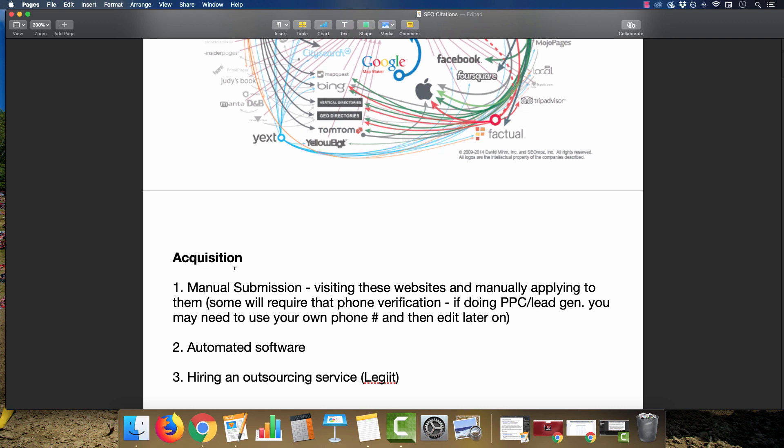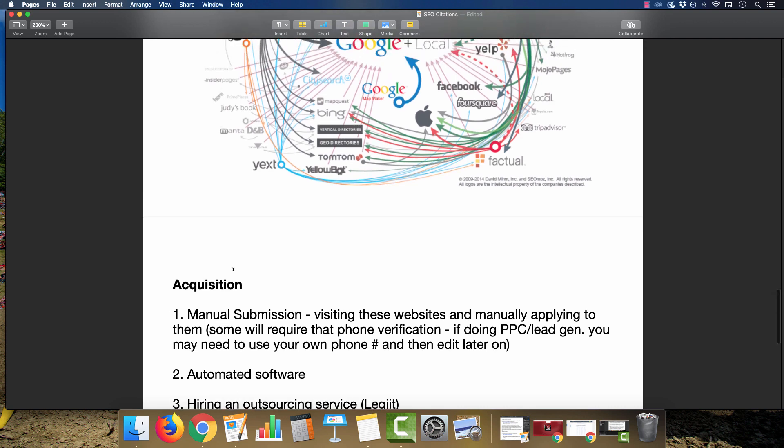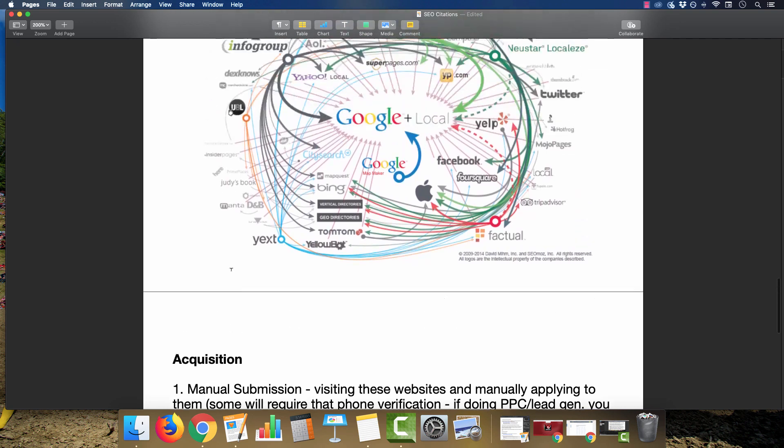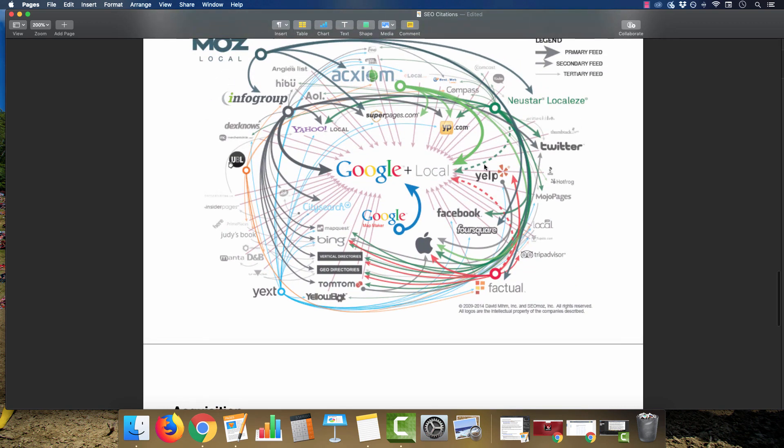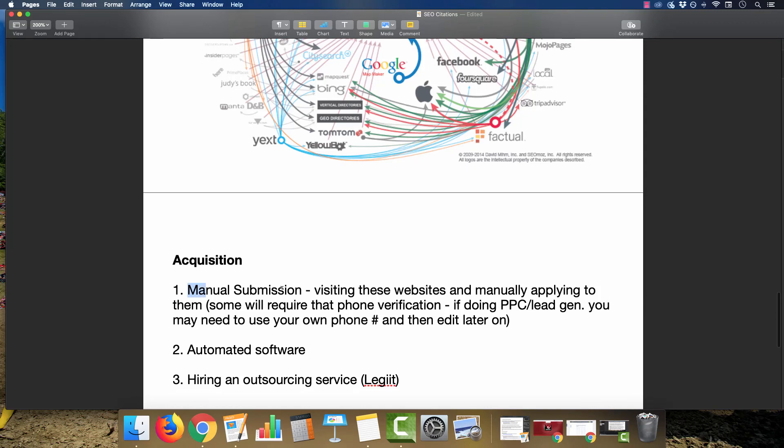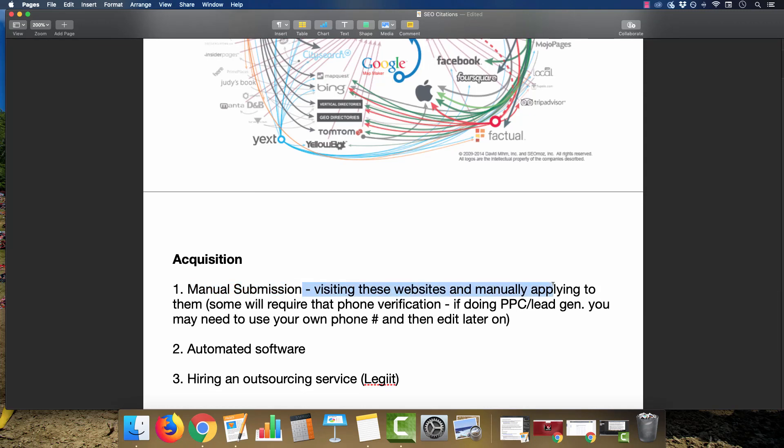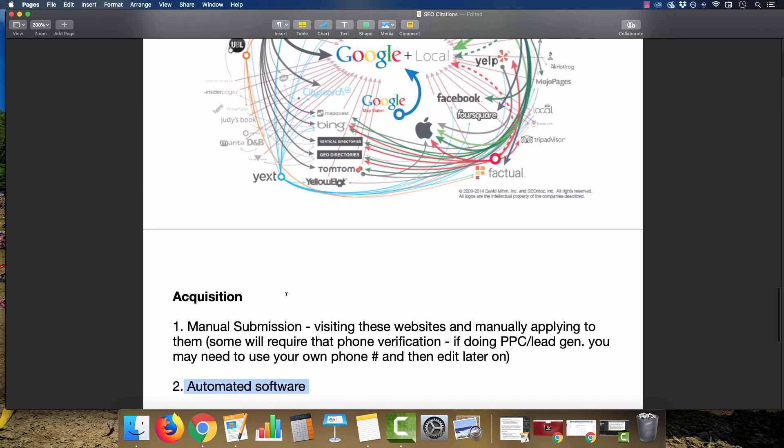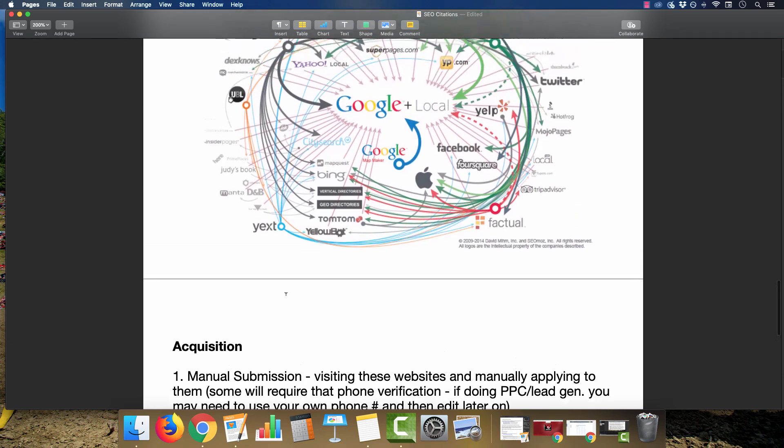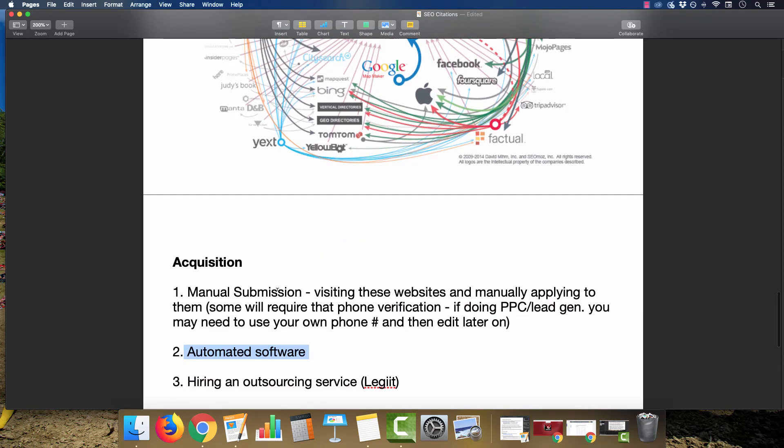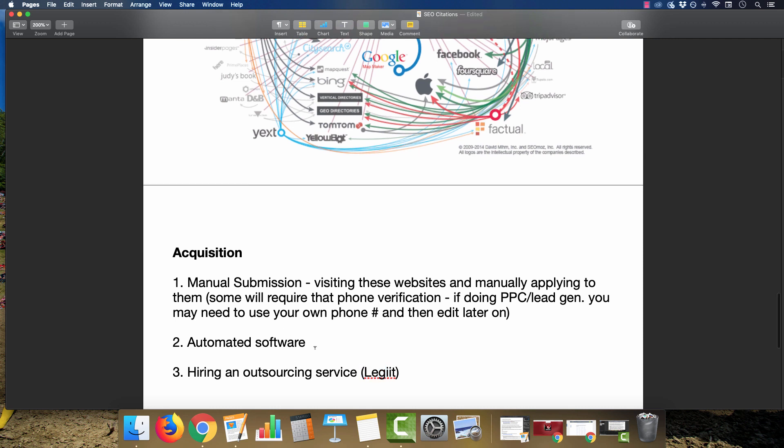For acquiring these citations for your website—getting your website listed on yellowpages.com, eLocal, Superpages, Yahoo Local, or any of these other directories—you can do it manually where you visit these websites, fill out their application. They may require verification via phone or email. You can also purchase software that will build this out for you. If you're on a budget, it's not the cheapest way. You can also hire an outsourcing service. There are vendors on Legit that will do this. You could hire a VA. It is rather tedious to do, but it's important. A lot of things in SEO can feel ridiculously tedious, like online manual labor, but that comes with the territory of building a site and ranking it in search engines.